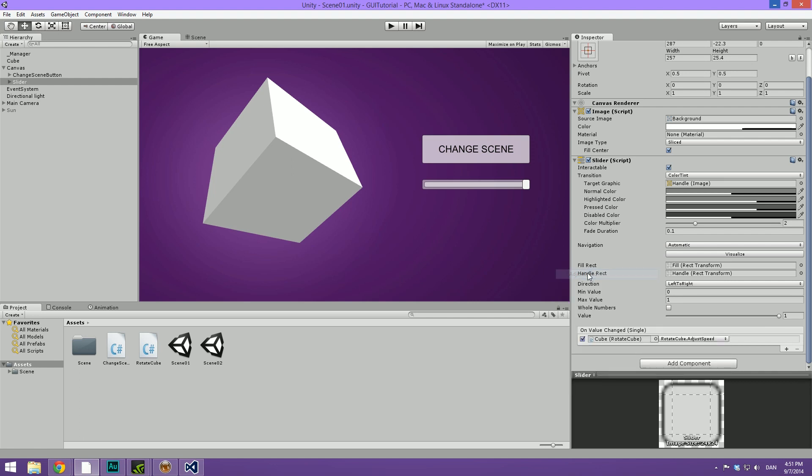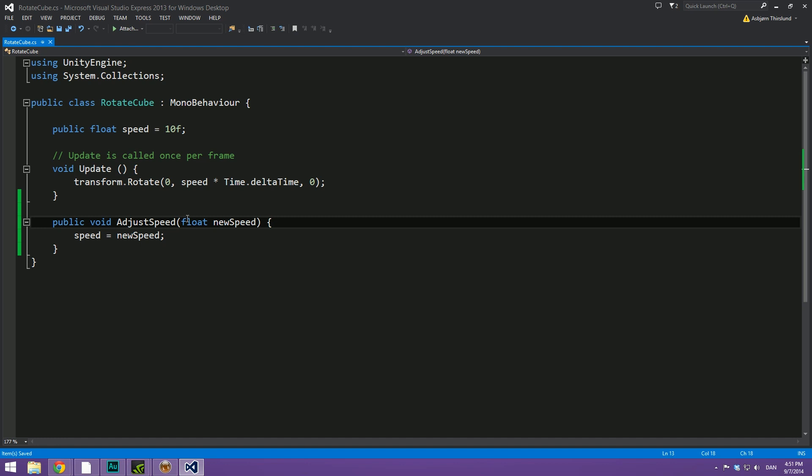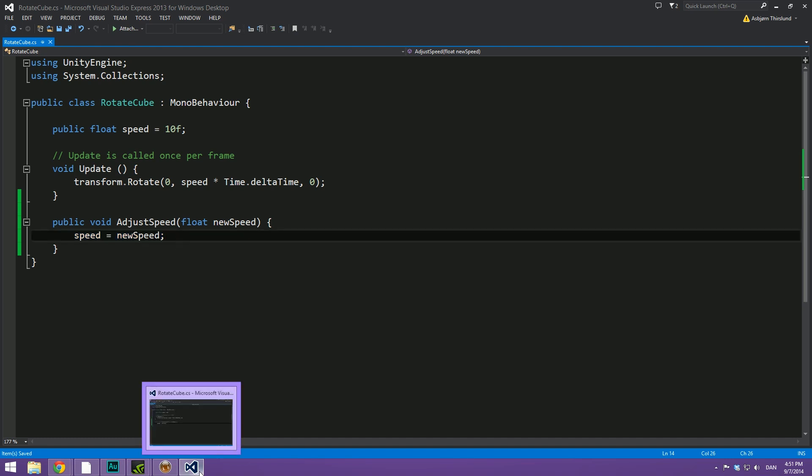Once we select this, it's actually going to work just like that. Now it's going to input the value of the slider into this newSpeed variable. And then it's going to set the speed to that new float.